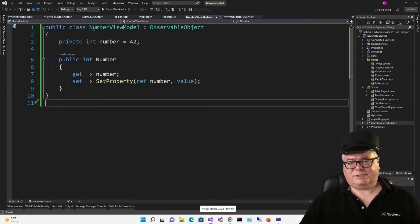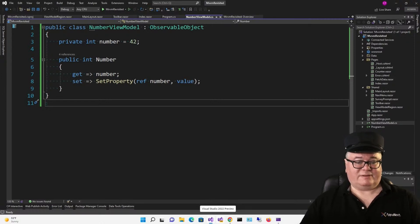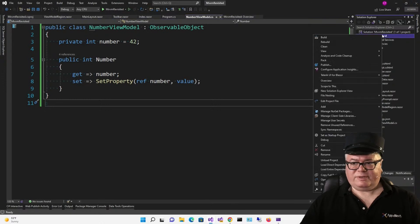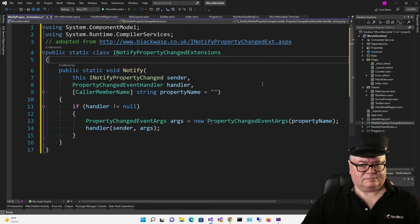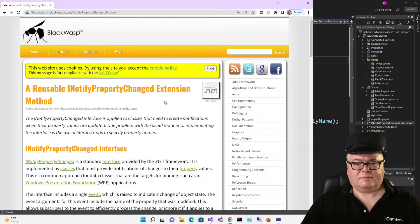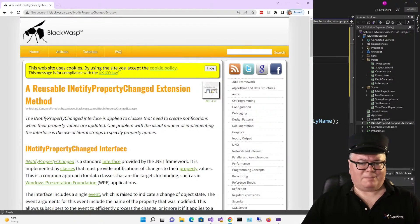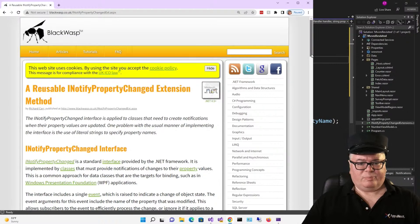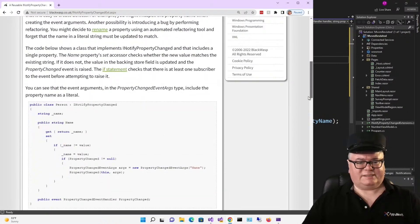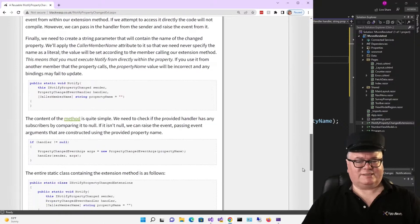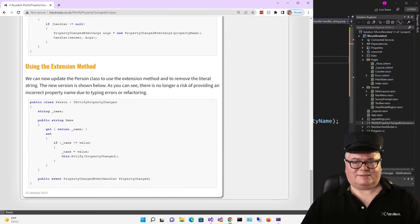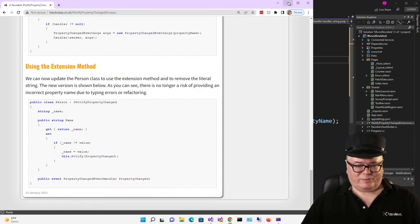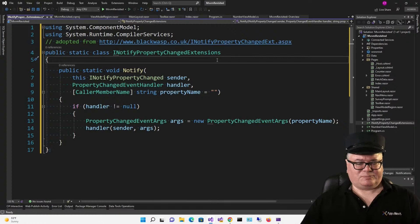There is another way to reduce ceremony when using INotifyPropertyChanged. And that is to add an extension method. So, I'm going to add a class called INotifyPropertyChangedExtensions. Now, I got this from a blog post. So, let me show that to you. This is by Richard Carr. And it's called a reusable INotifyPropertyChanged extension method. And there's some really good text here that talks about all the reasons for doing this and how to use it and all of that stuff. So, you can go read that on your own time. But essentially, this is what he ended up with.